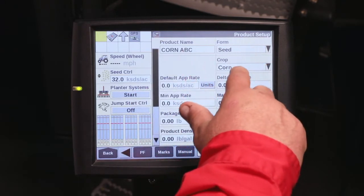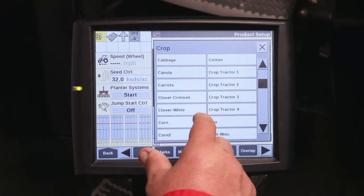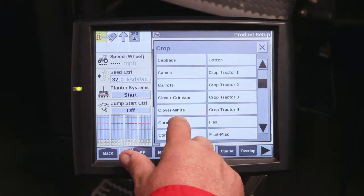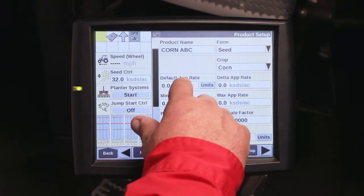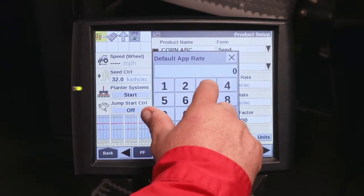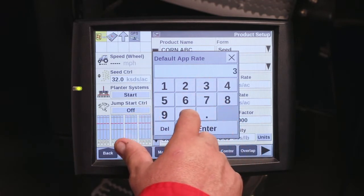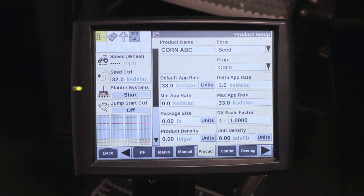Once you've got your form, it'll ask for the crop. You can select from the crop list. On this one, it's going to be corn that we are planting, so we'll select corn. Now to fill in the rest: you've got your default application rate. For this variety of corn, my default rate I want to be 33,000. When you enter it, you enter 33 and it will assign it as 1,000 seeds per acre.